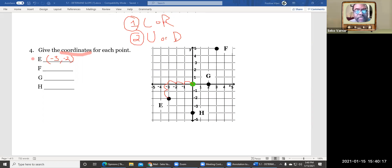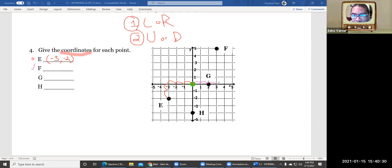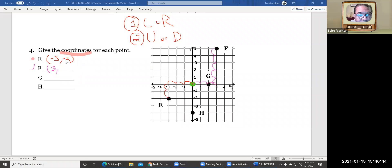So let's do another one. F — we're going to work on F this time. F is way up here, so we start at our point of origin. Where do we go first? We go left or right. So we go one, two, three — so three. And then we went up: one, two, three, four, five. Five. That's how we did that.